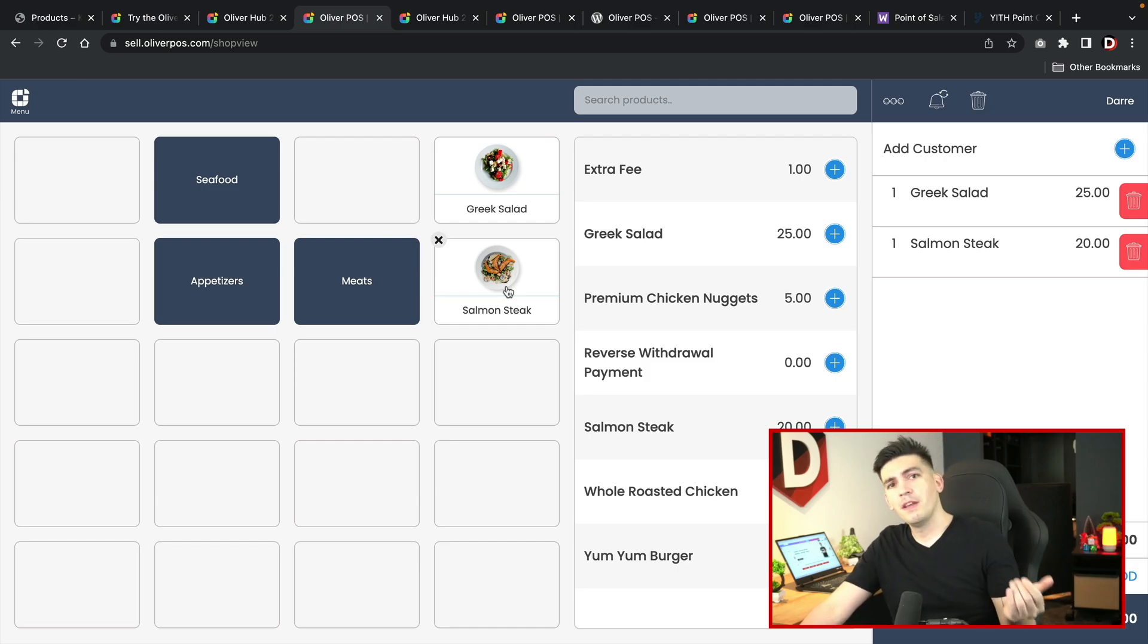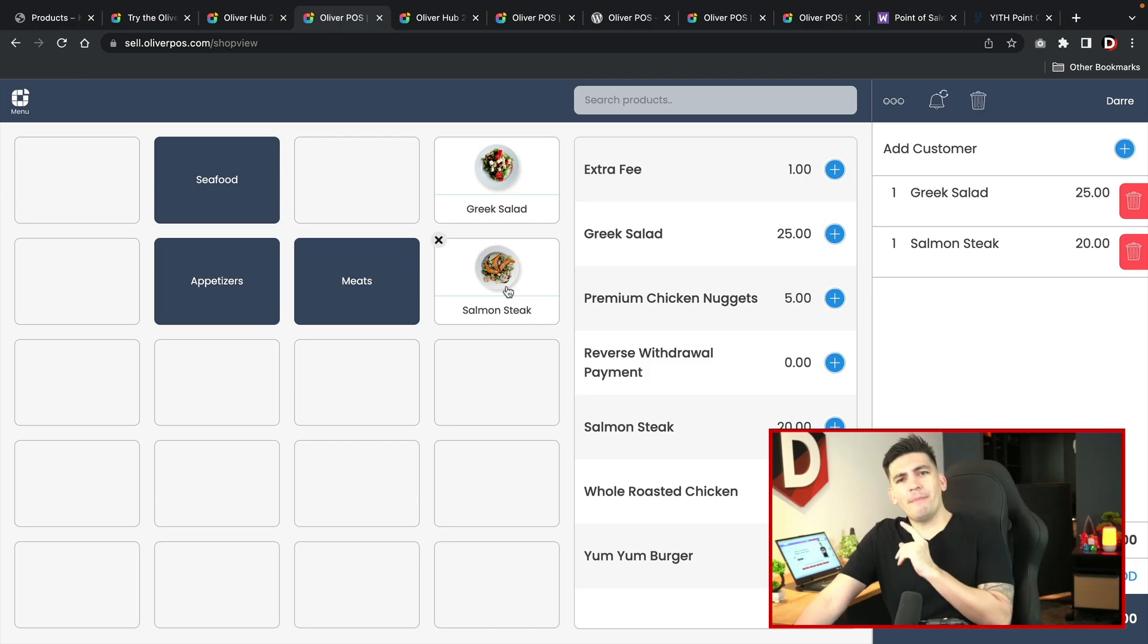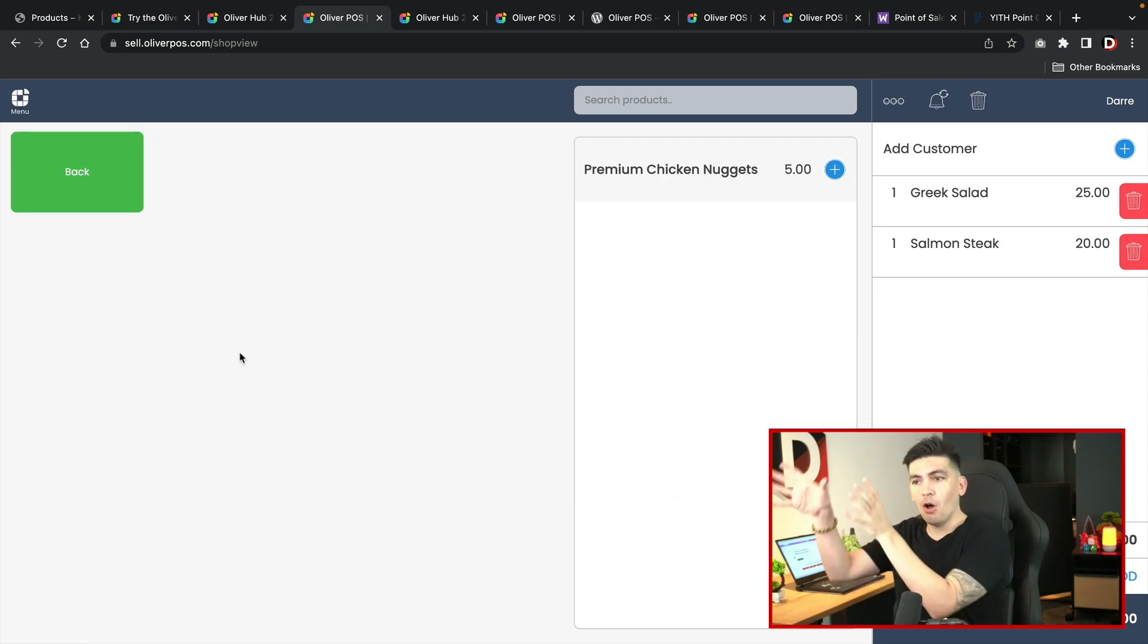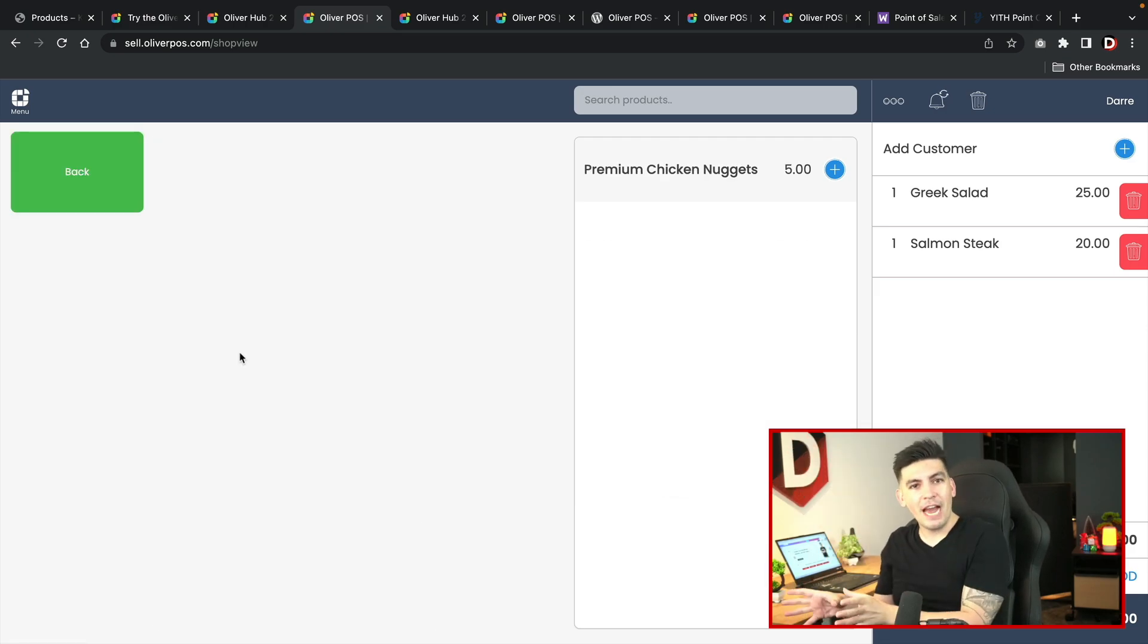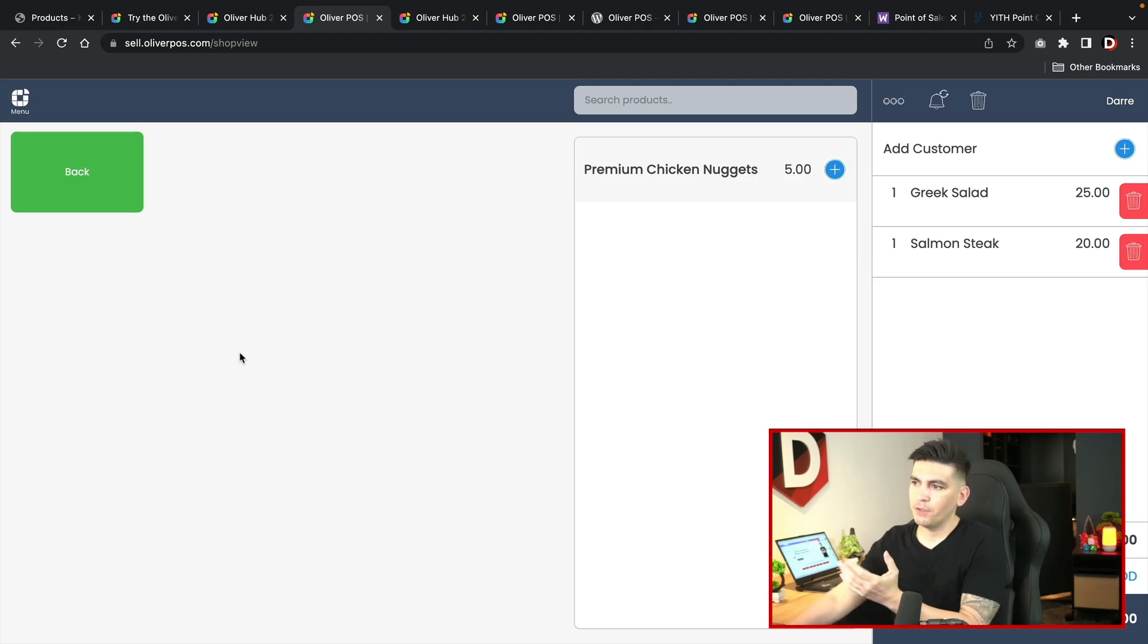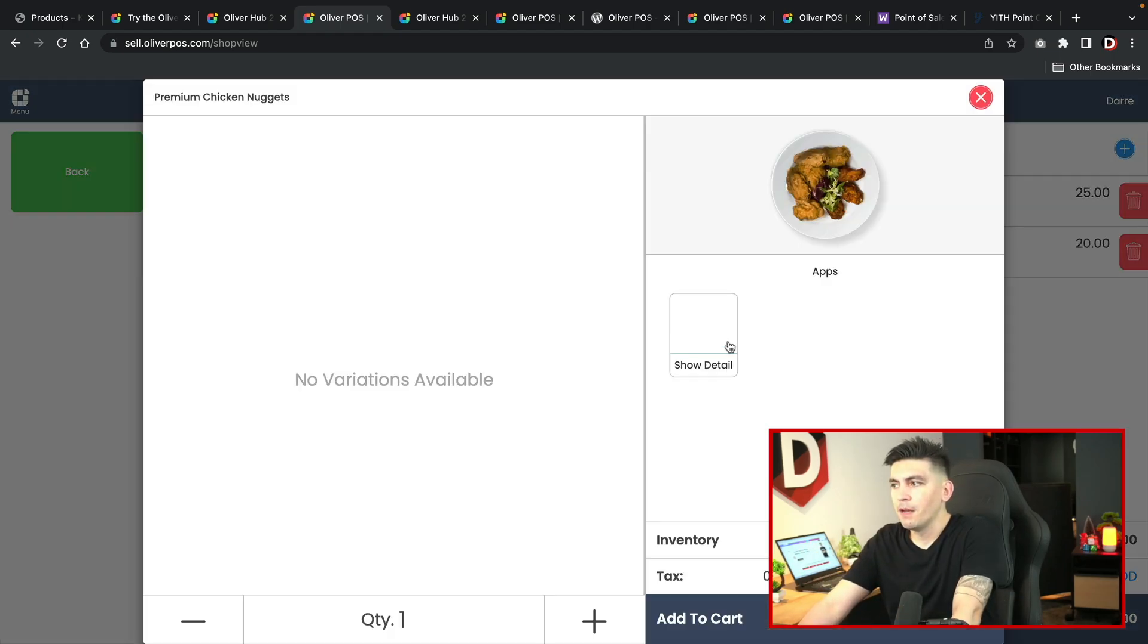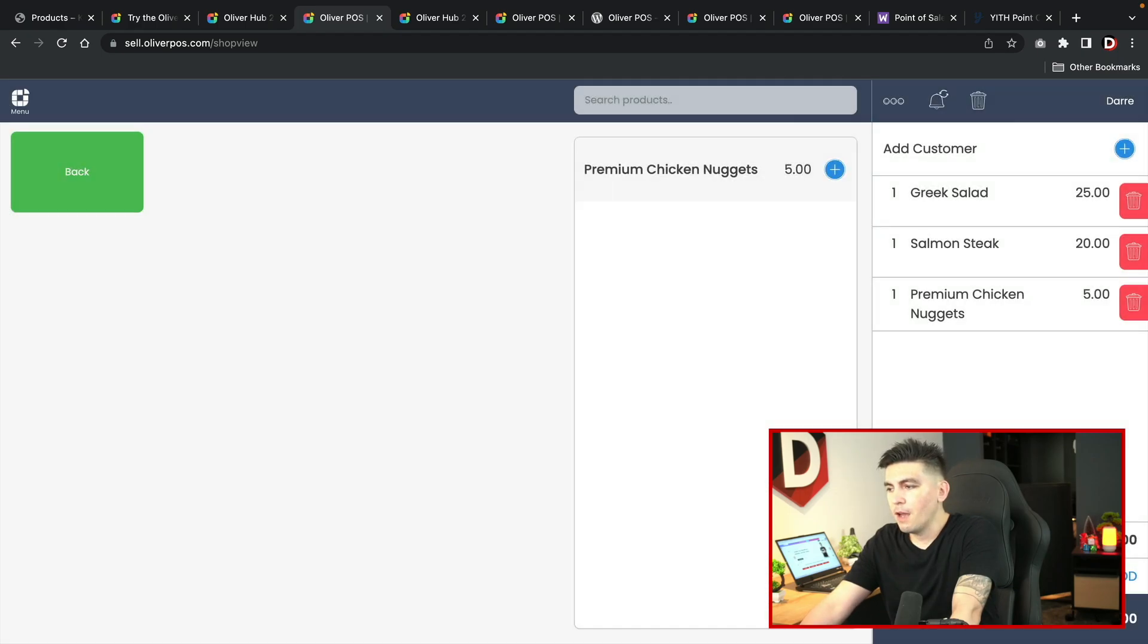We'll add the Greek salad to the cart and the salmon steak. Would you like anything else? Would you like an appetizer? They say, you know what, yeah, I want an appetizer. Give me the premium chicken nuggets. All of the appetizer category will be displayed right here.